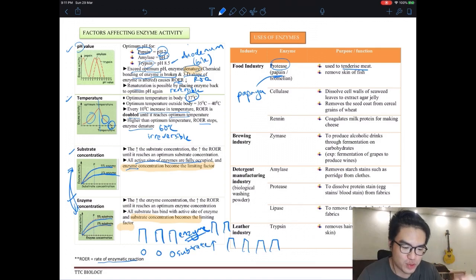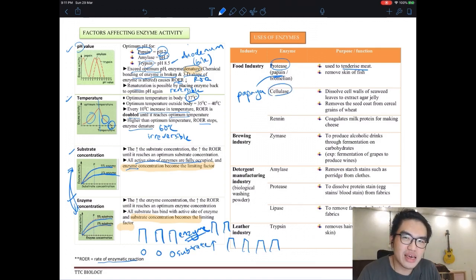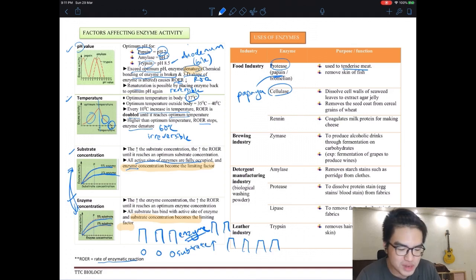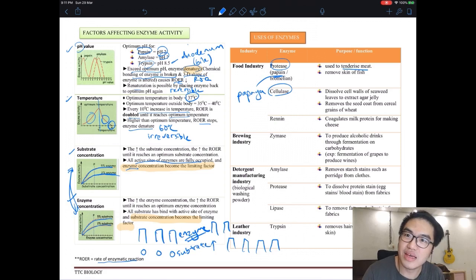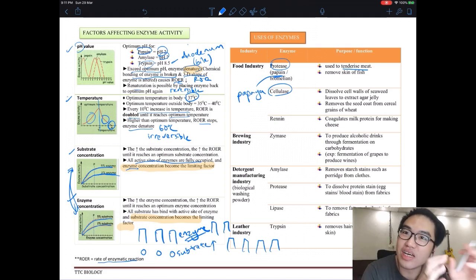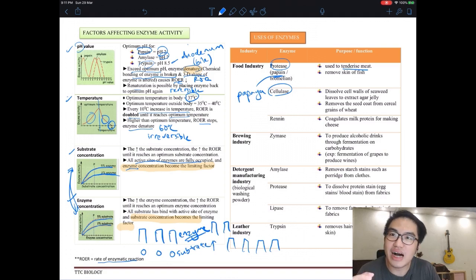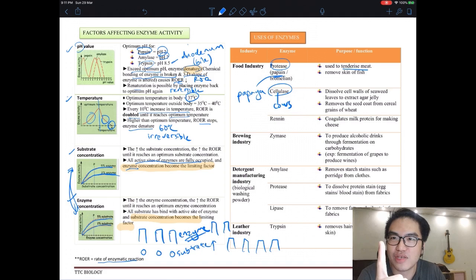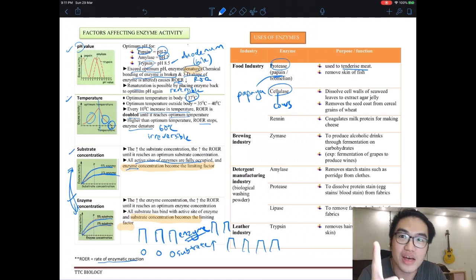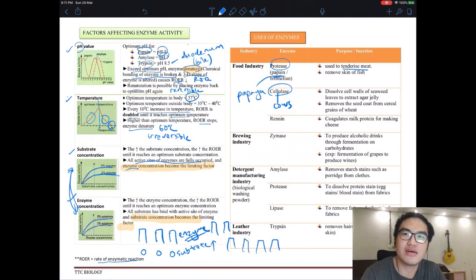Cellulase is an enzyme we don't have, which is why we cannot digest cellulose. That's why eating vegetables won't make you fat — cows have cellulase and can digest cellulose, but humans cannot unless you could somehow produce cellulase.